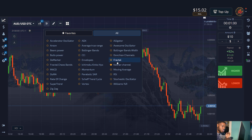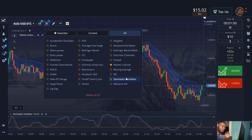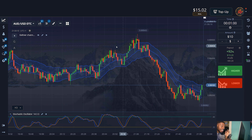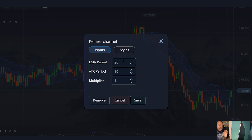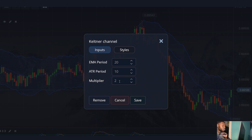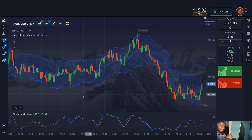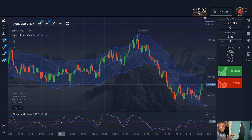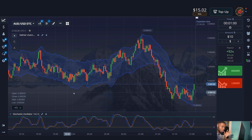We then go to the indicators section and turn on the Keltner channel and the stochastic indicators. I open the settings for the Keltner channel by clicking on the icon next to its name. I change the multiplier and set it to two, leaving the other settings to default. Moving on to the stochastic indicator settings — I will be using the default settings as they are great for trading.